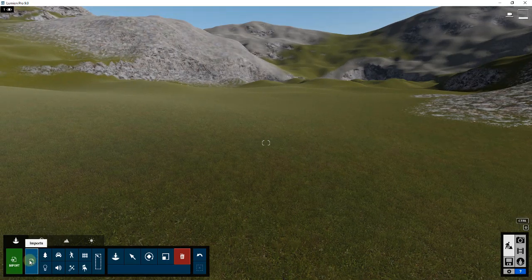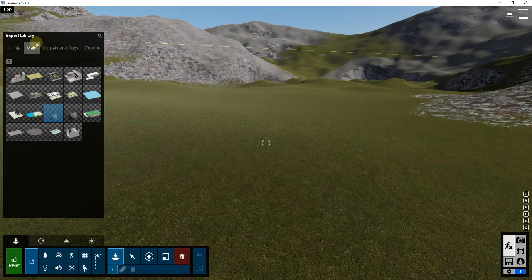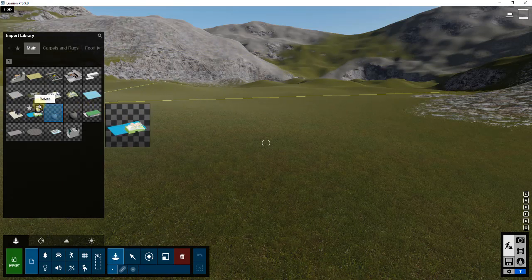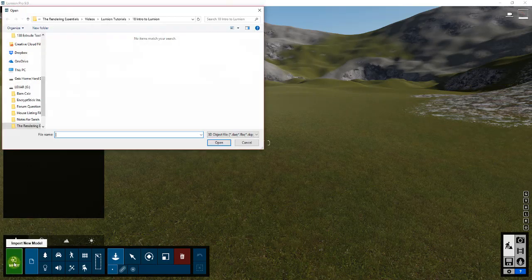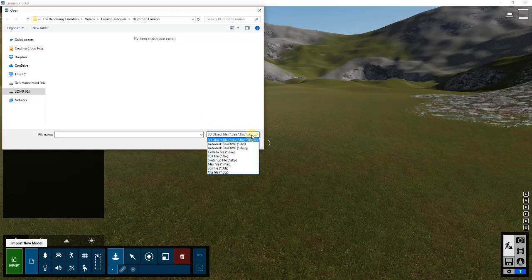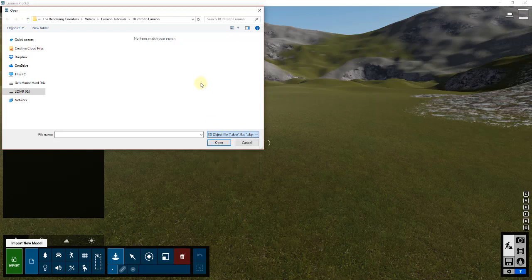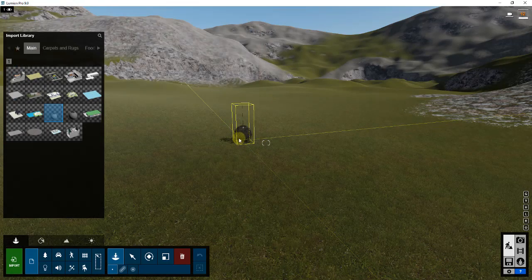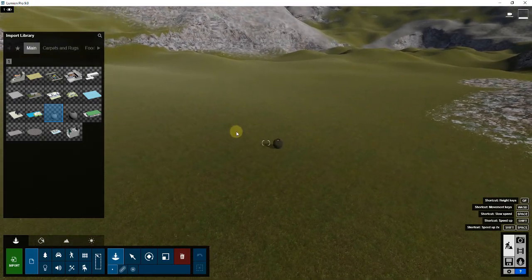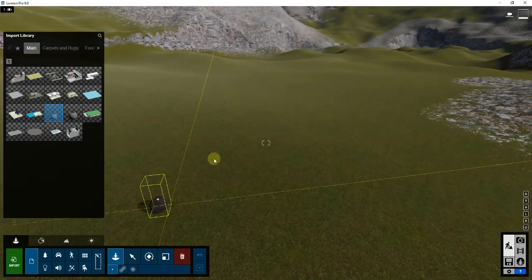You have two options here: you can save things into your library and bring in things you've accessed before, or you can click the import button, which pops up a window where you can find different 3D files. You can find SketchUp files, 3DS Max files, and lots of different options for bringing models in from exterior programs.